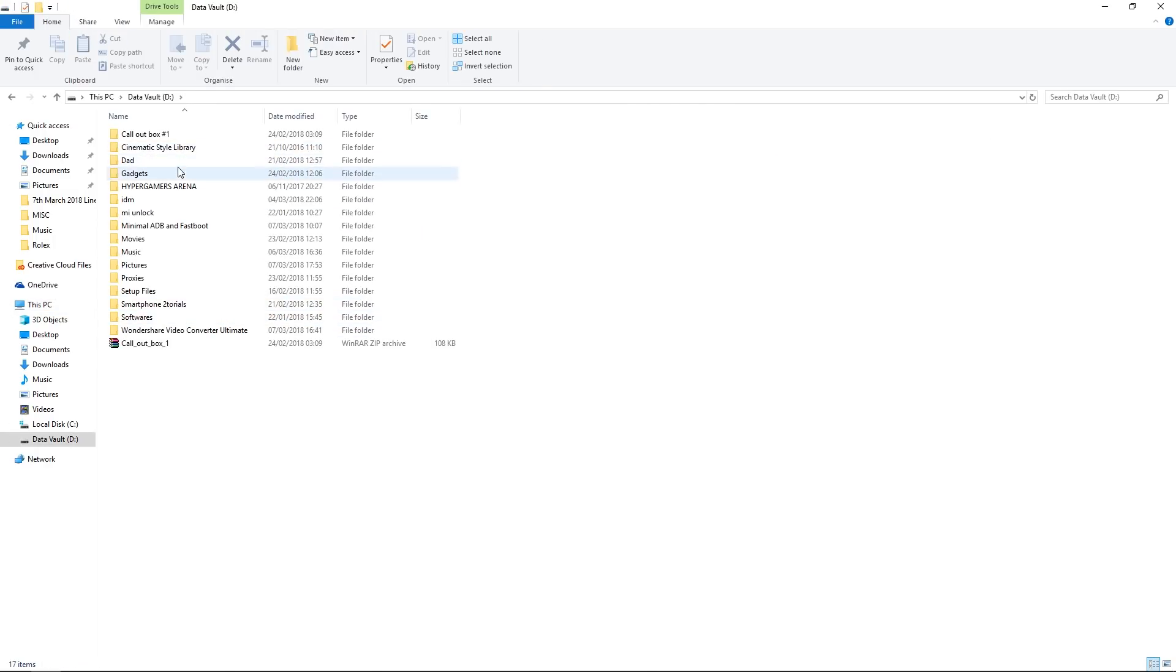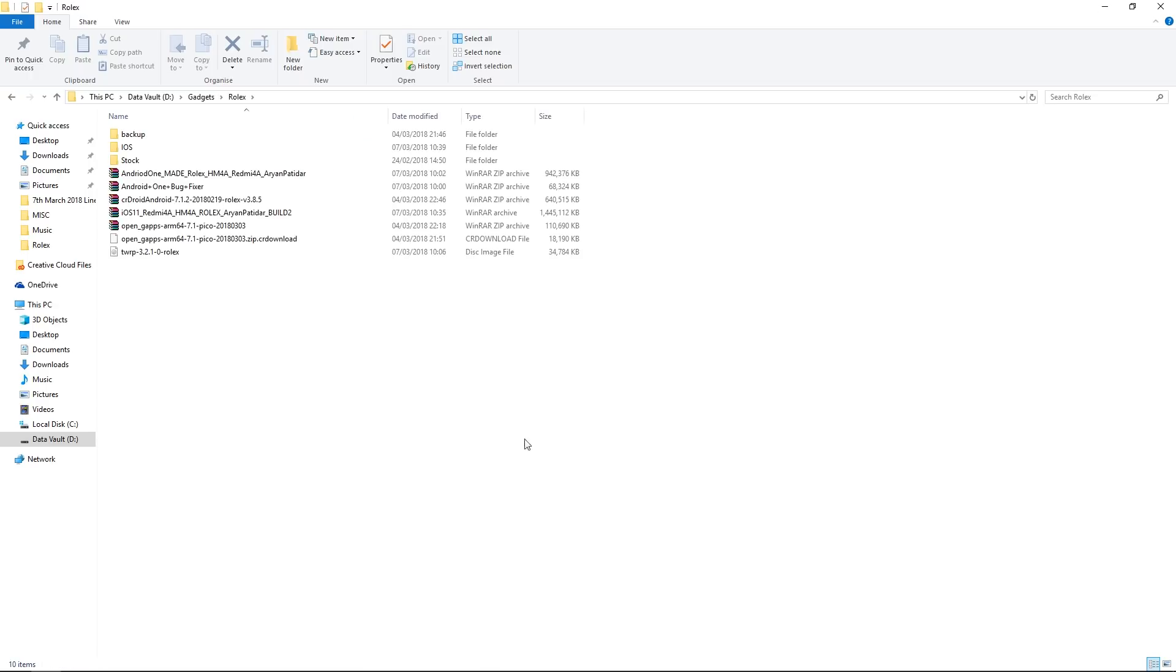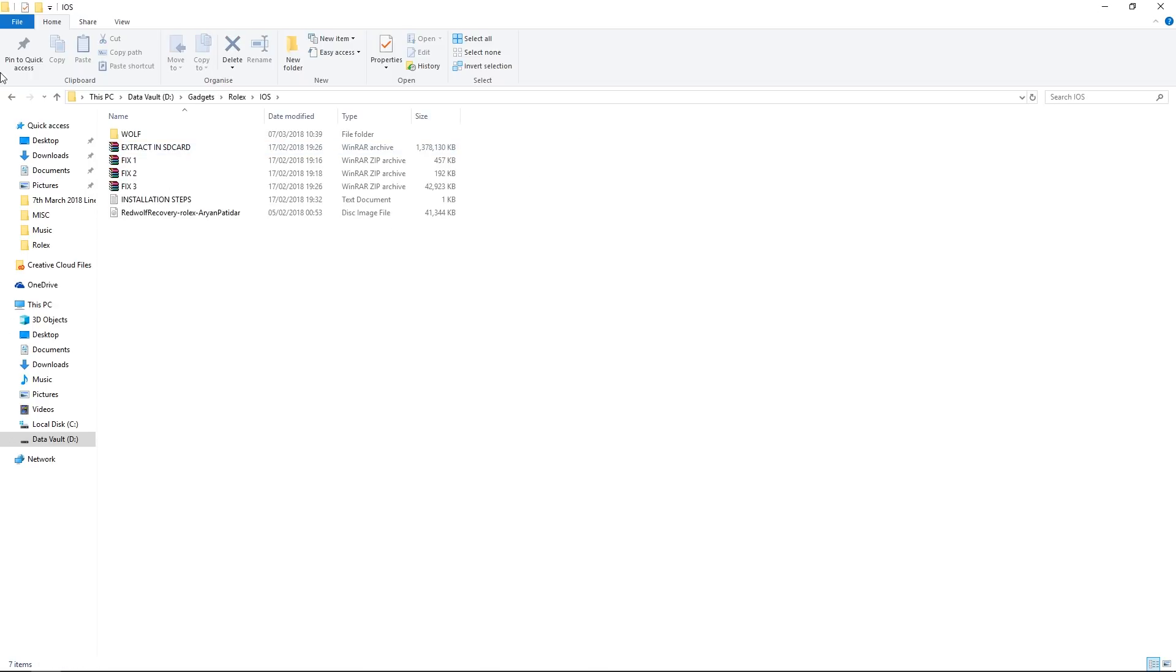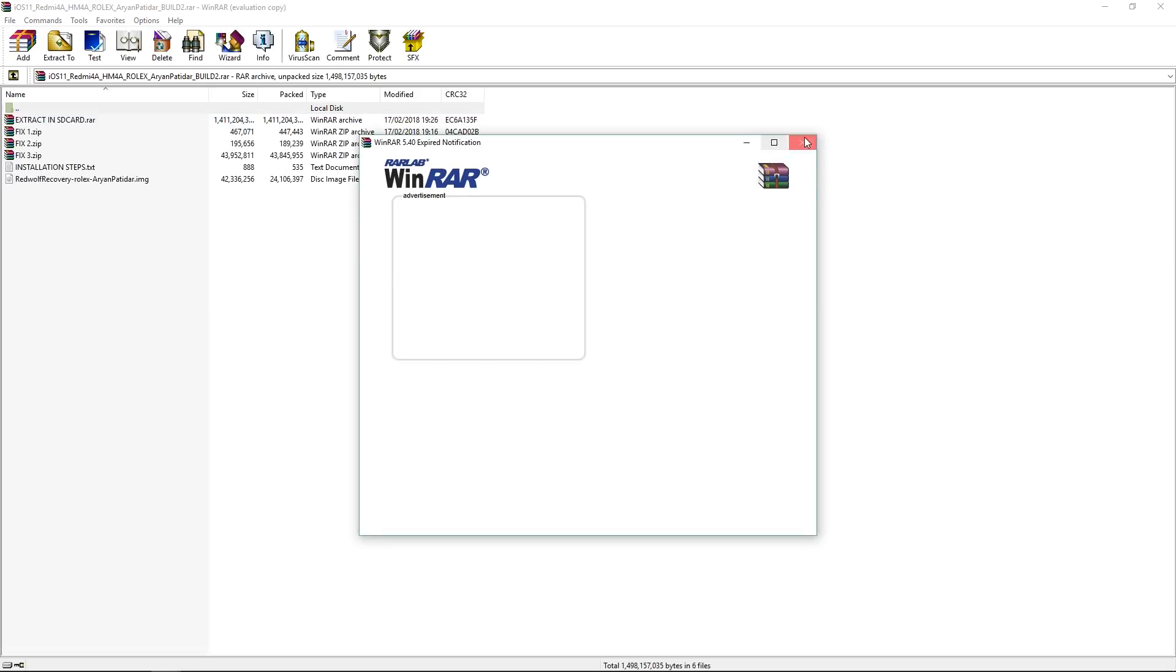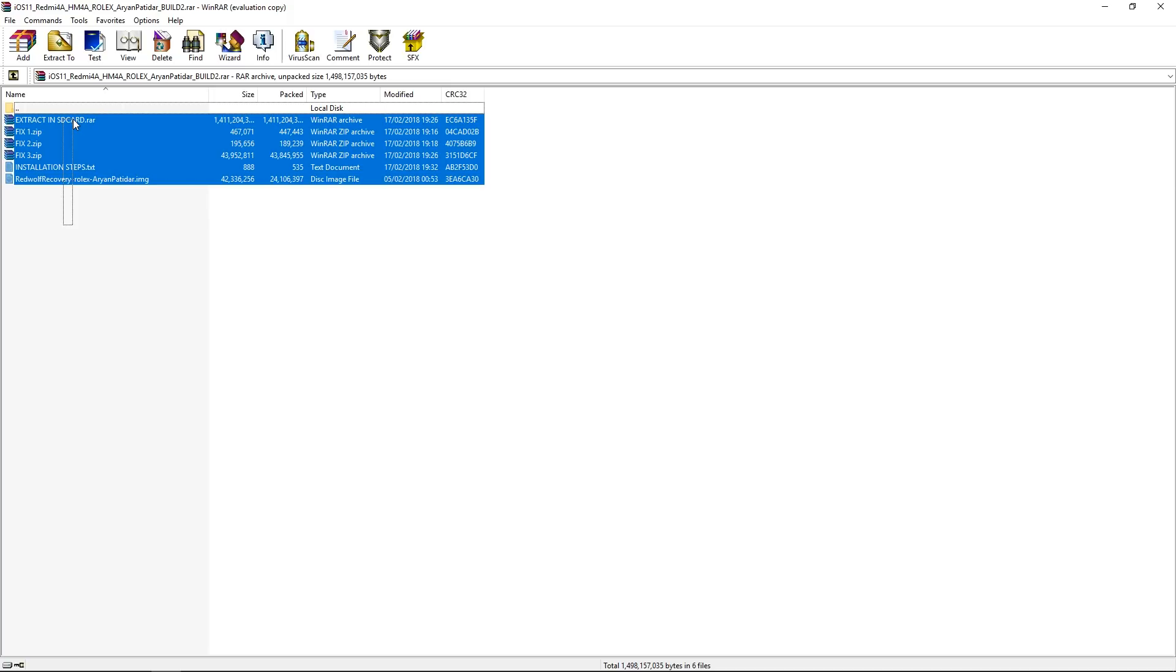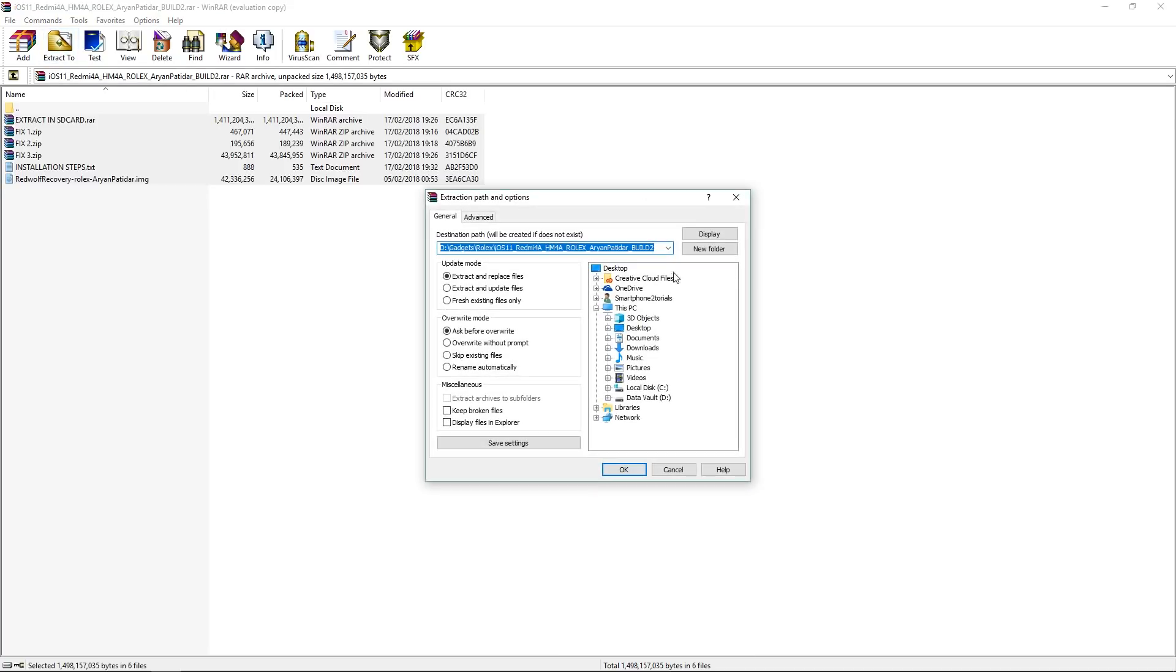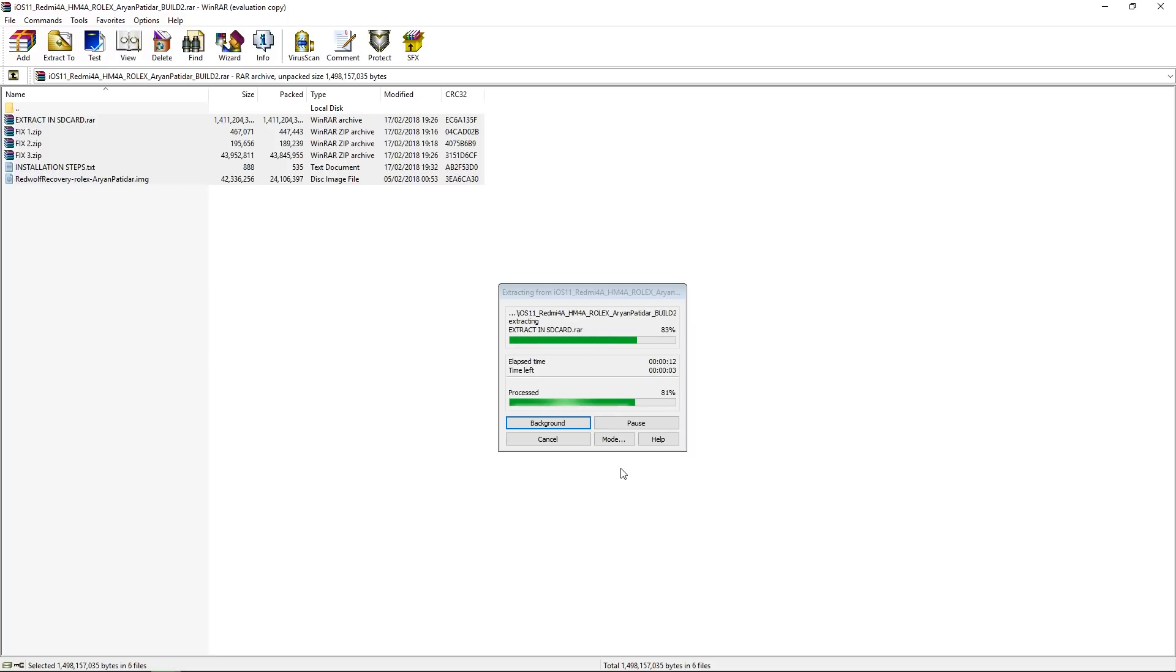Now this particular ROM, the installation process is not like other ROMs. This is basically an Android backup that we are going to restore, and then we are going to flash a few zips. The link is there in the description to download the ROM, but let me show you what the process is. The memory card will not be formatted, but please be very careful with your data because nothing can be done afterwards. And make sure you do this at your own risk.